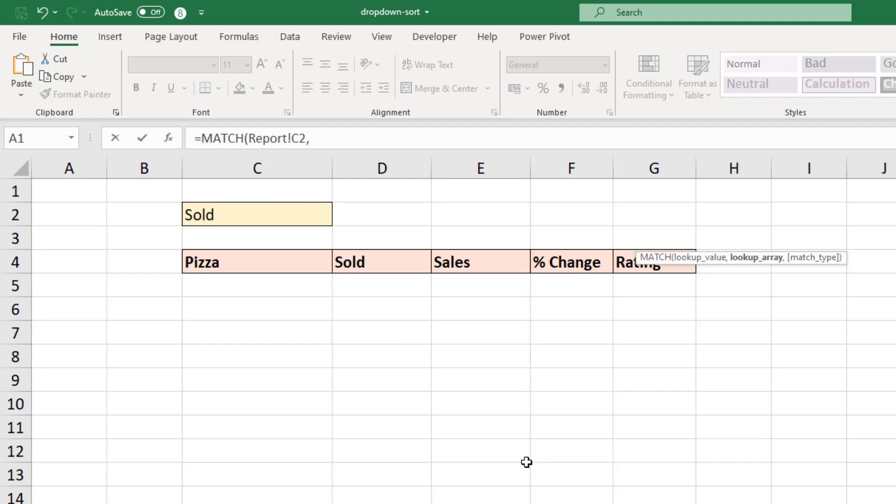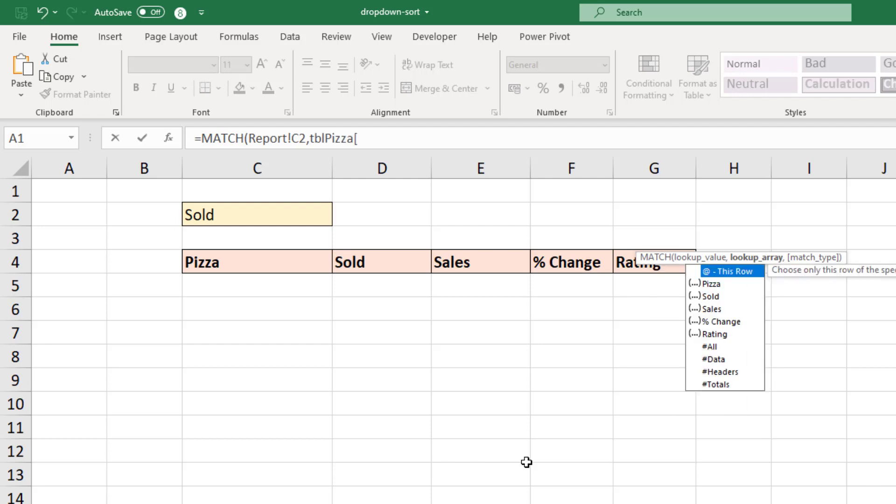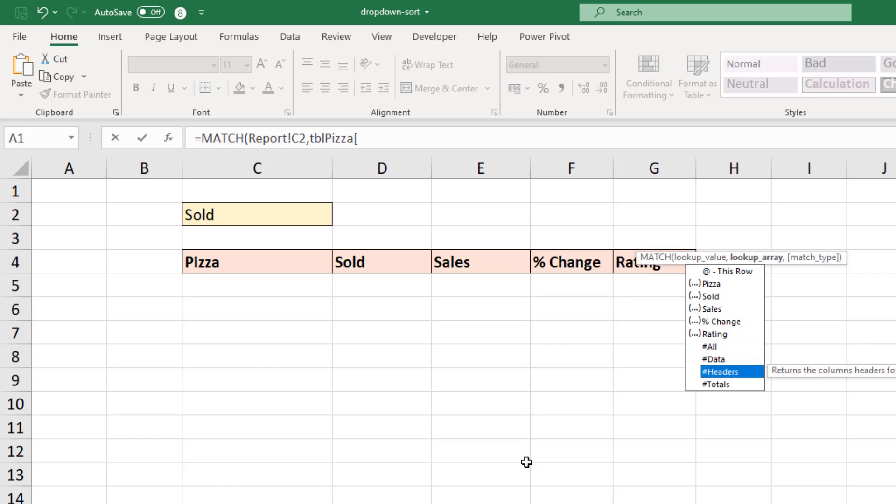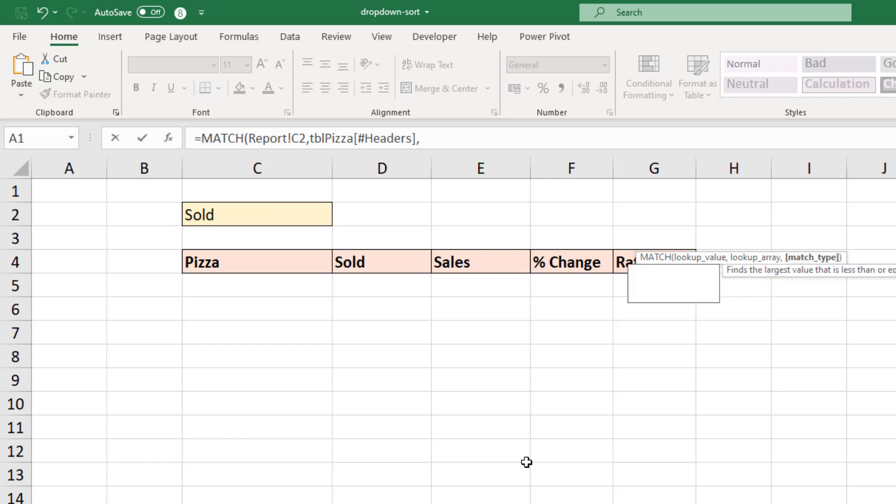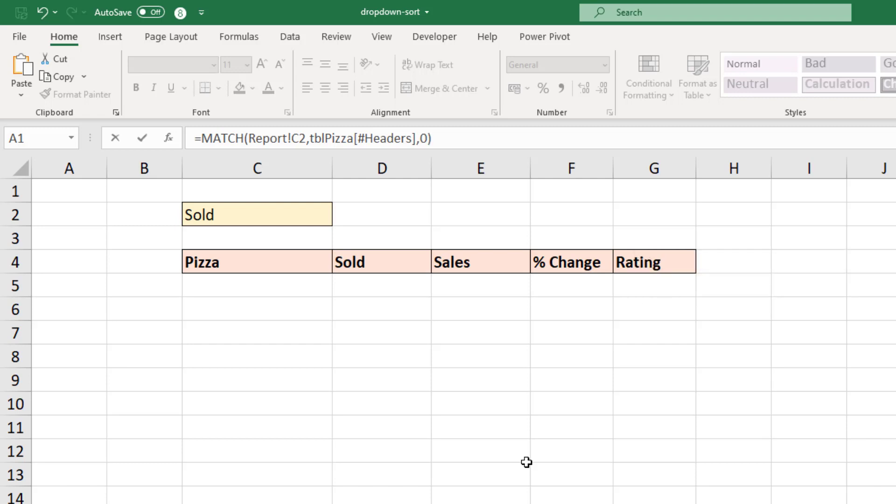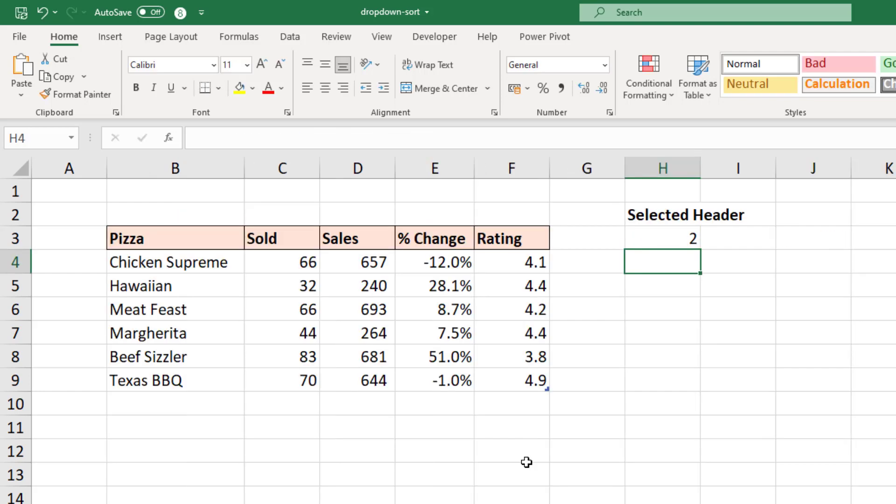I'll put in the comma so that I'm prompted for the lookup array. And that is to look for that selected value along the table's headers. So I'm just going to write TBL pizza, open that square bracket and select the option for headers. You have to love tables in Excel. That was so easy. Another comma asks us what type of lookup we're performing. And I'll put zero for an exact match on those headers. Close the bracket and enter. And we have that column number.